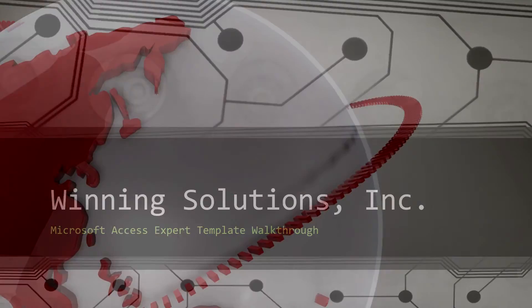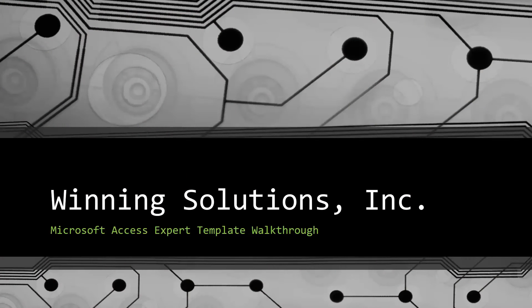Hey everyone, it's Blake Bundy here from Winning Solutions, Inc. and today I will be bringing you guys another Microsoft Access Expert Template walkthrough.